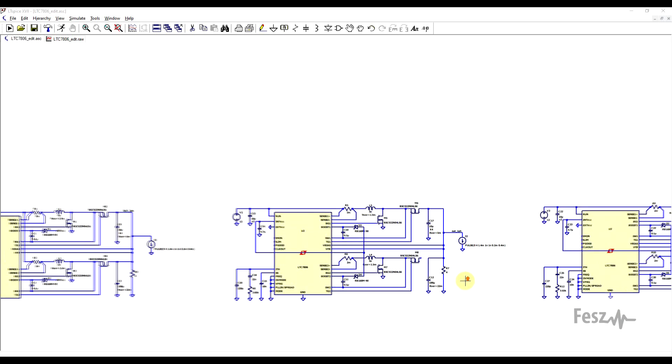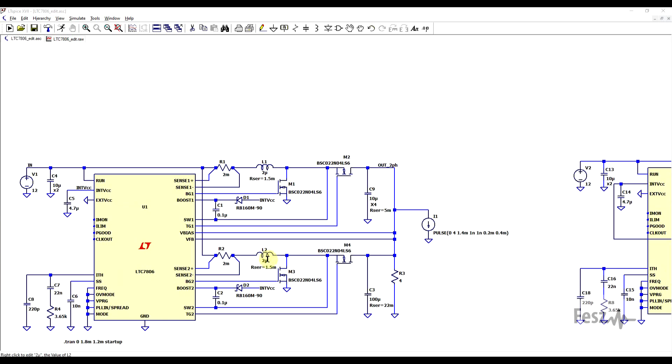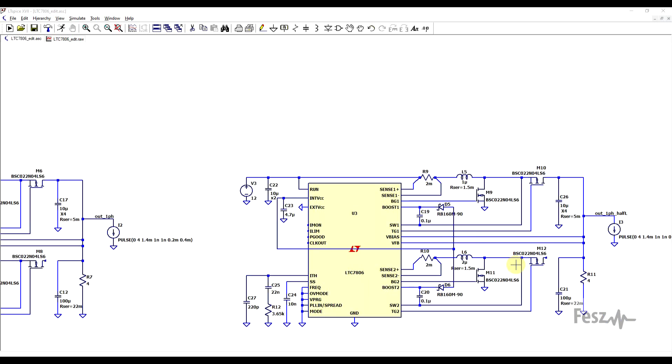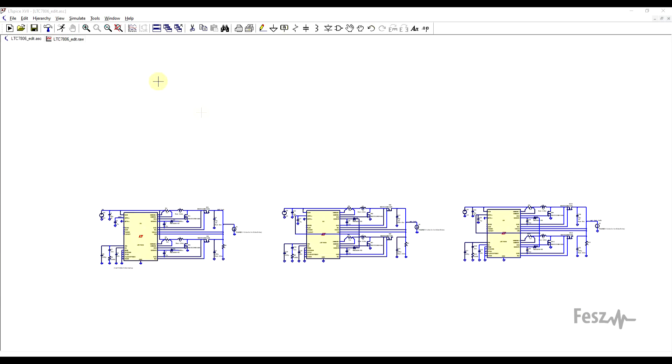Now one thing to observe is that the two inductors in a two-phase converter are not equivalent to a single half-value inductor. So the third circuit is also a single-phase converter, but here the inductor value is half. So here it's one microhenry, and in the others, it's two microhenries.